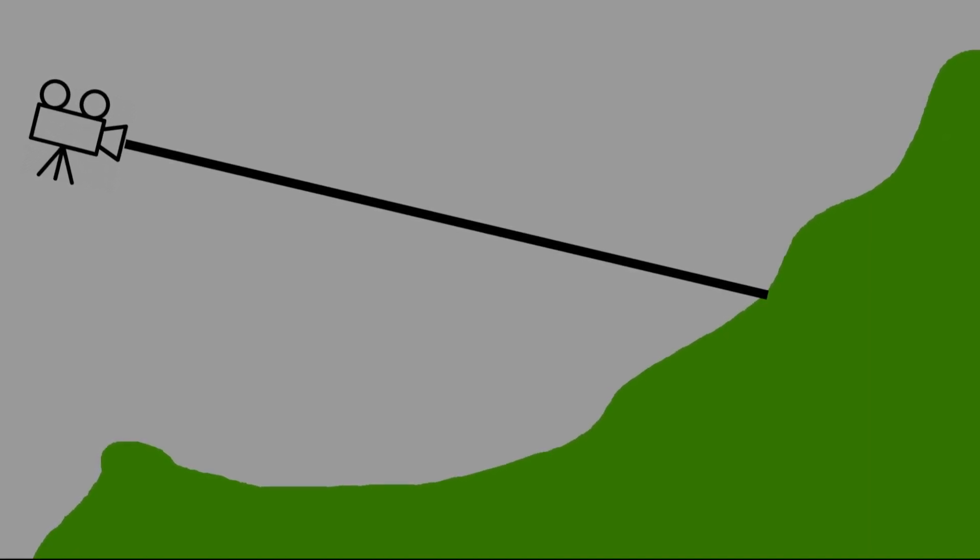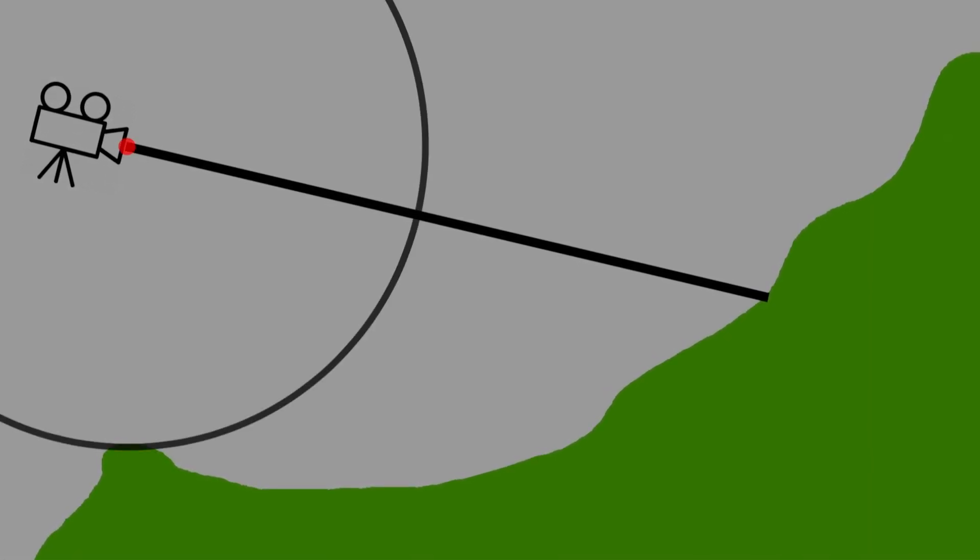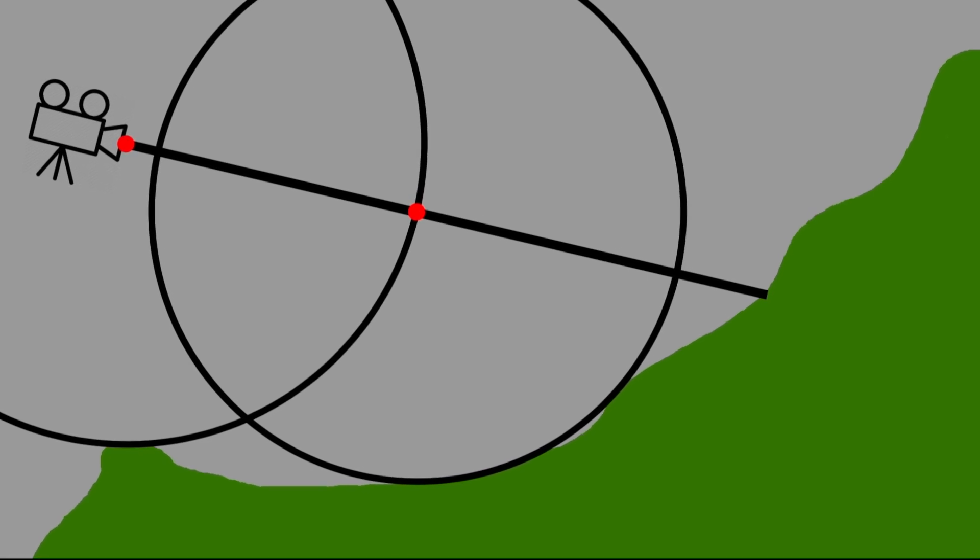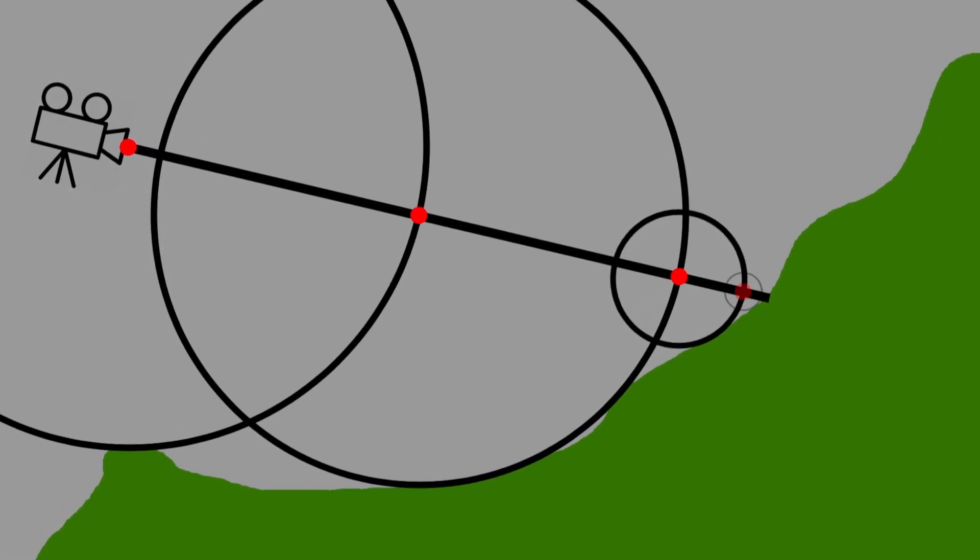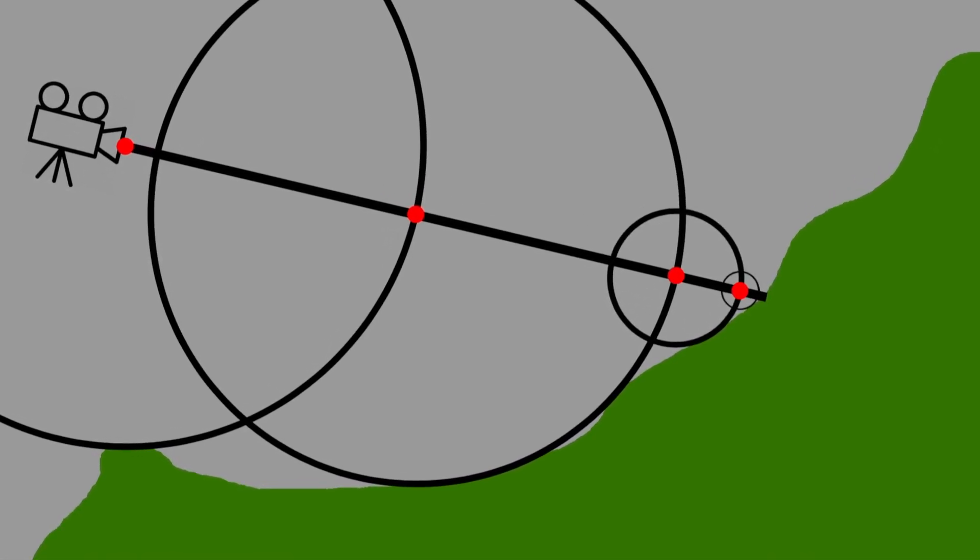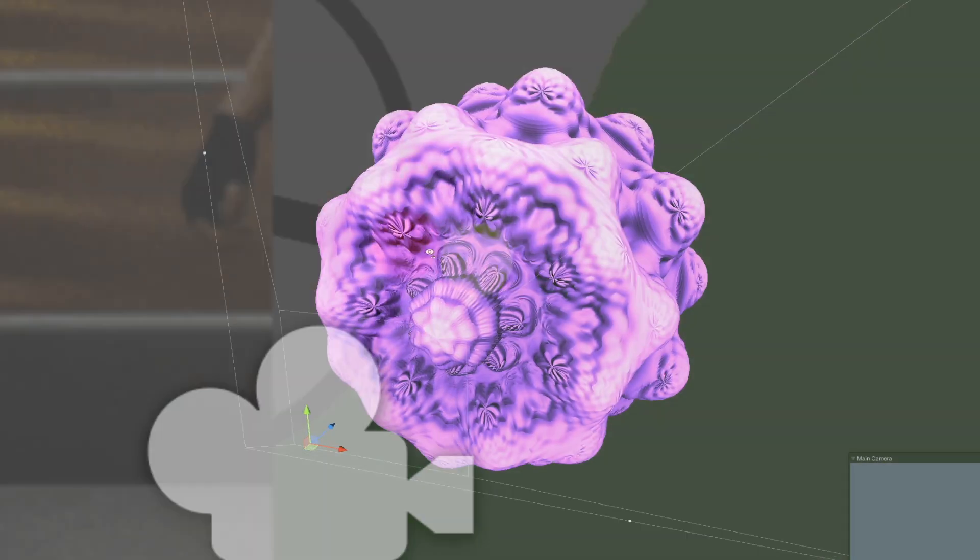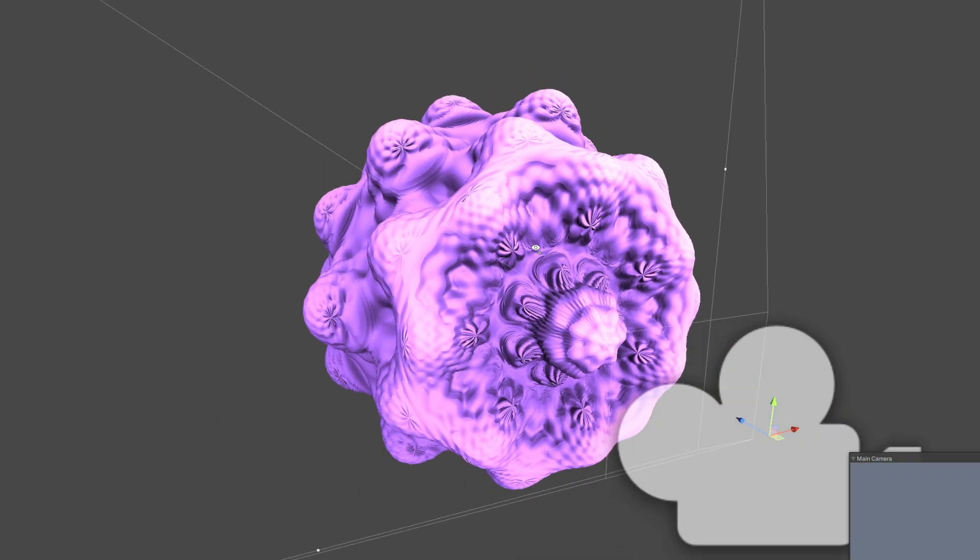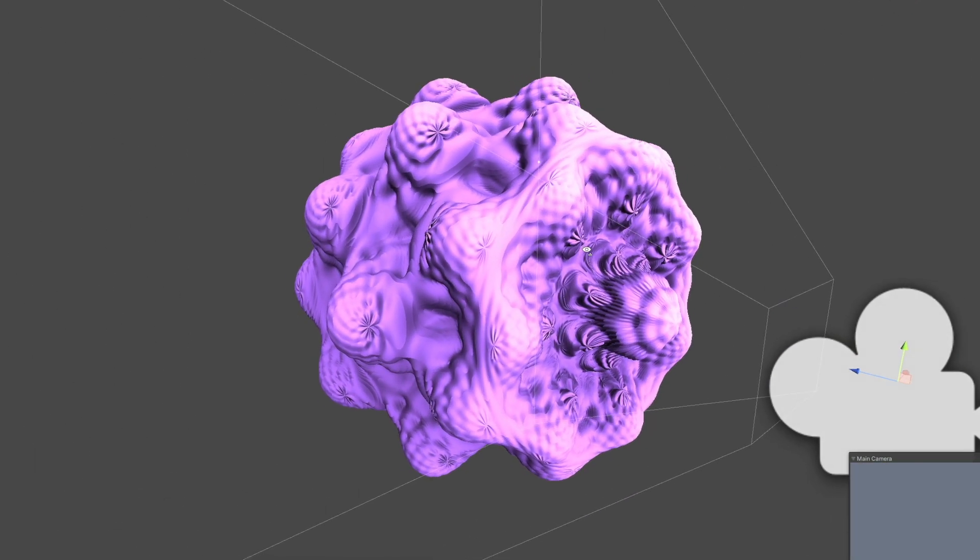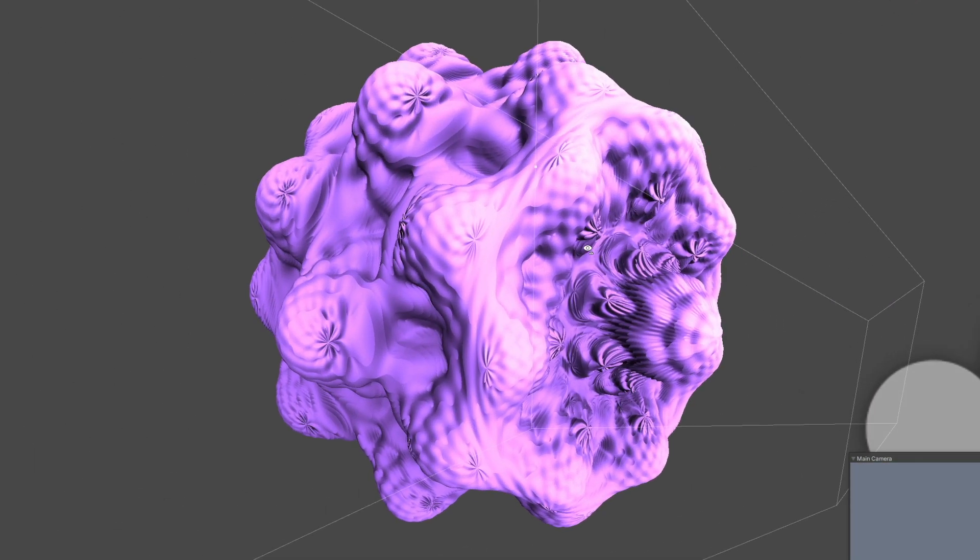First, we cast a ray out from the camera. We check for objects to draw by drawing an imaginary circle around the ray. As we get closer to an object, the circle gets smaller. When it gets smaller than some distance we define, it draws the object. This is done many times until the whole object is drawn.